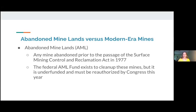Starting with abandoned mine lands — abandoned mine lands is a specific federal designation. Abandoned mine lands are any mines that were abandoned prior to the passage of the Surface Mining Control and Reclamation Act in 1977. We call it SMCRA for short. It basically regulates coal mining across the country now, but it didn't apply to mines prior to 1977.